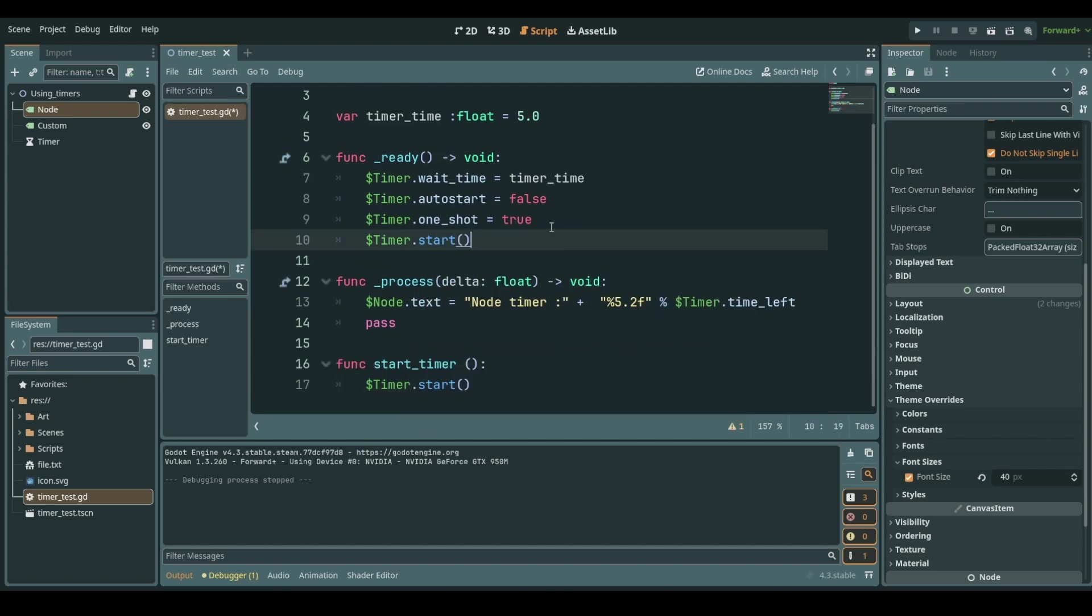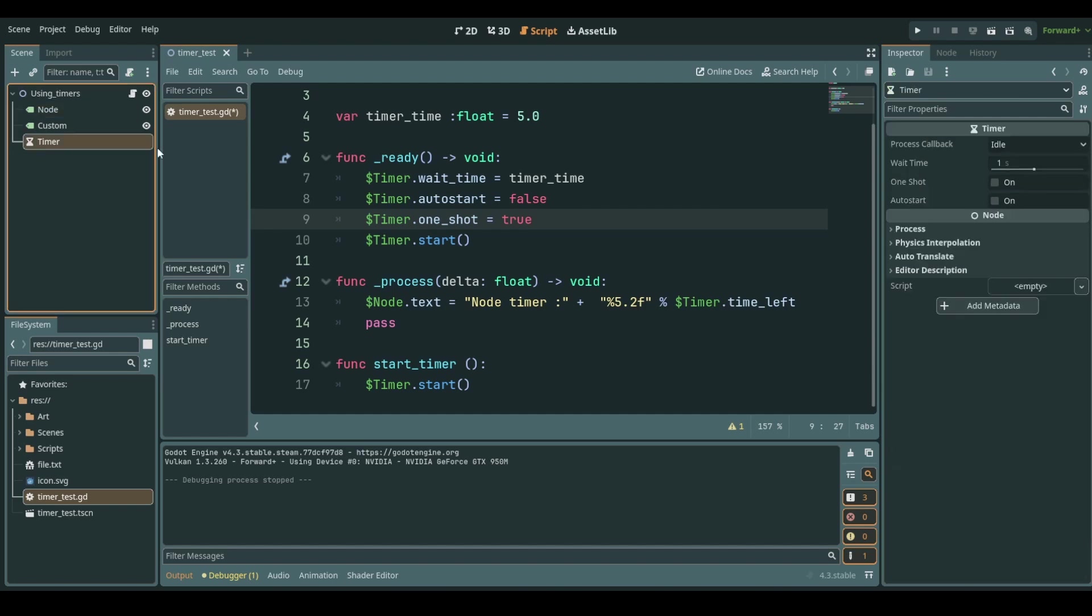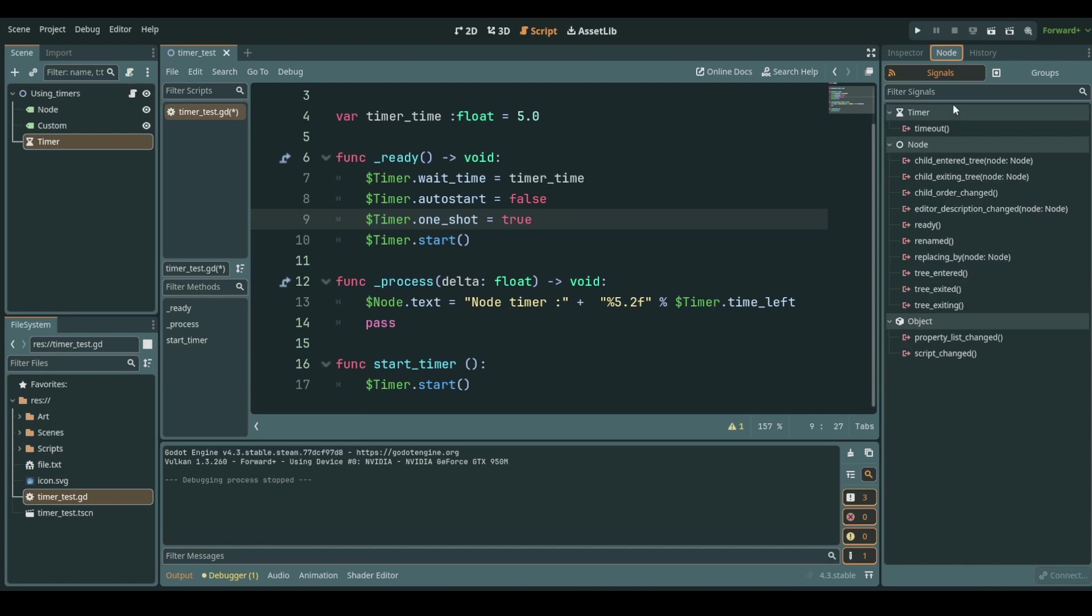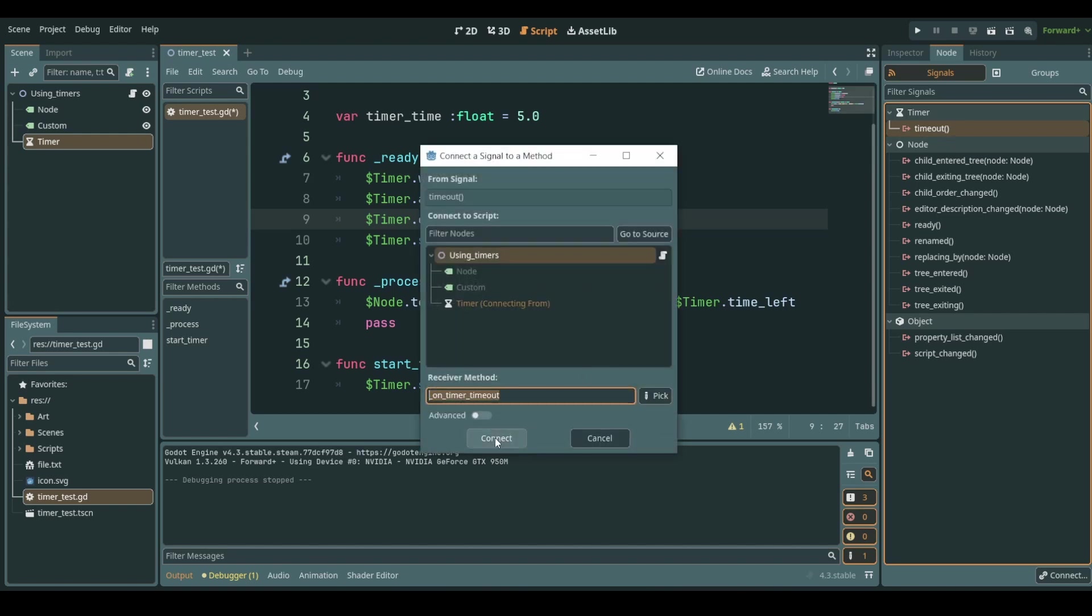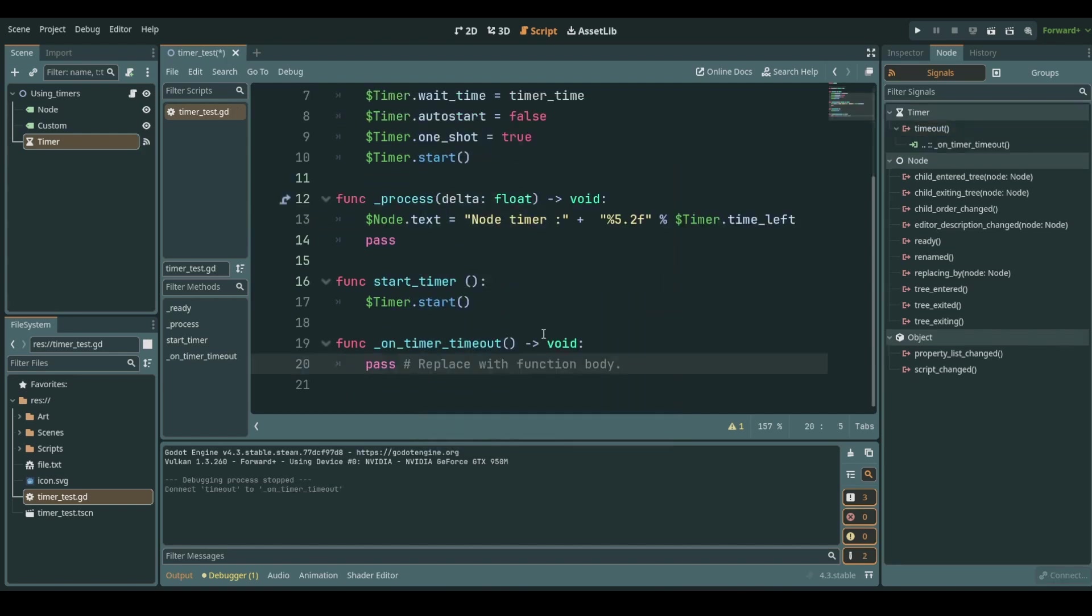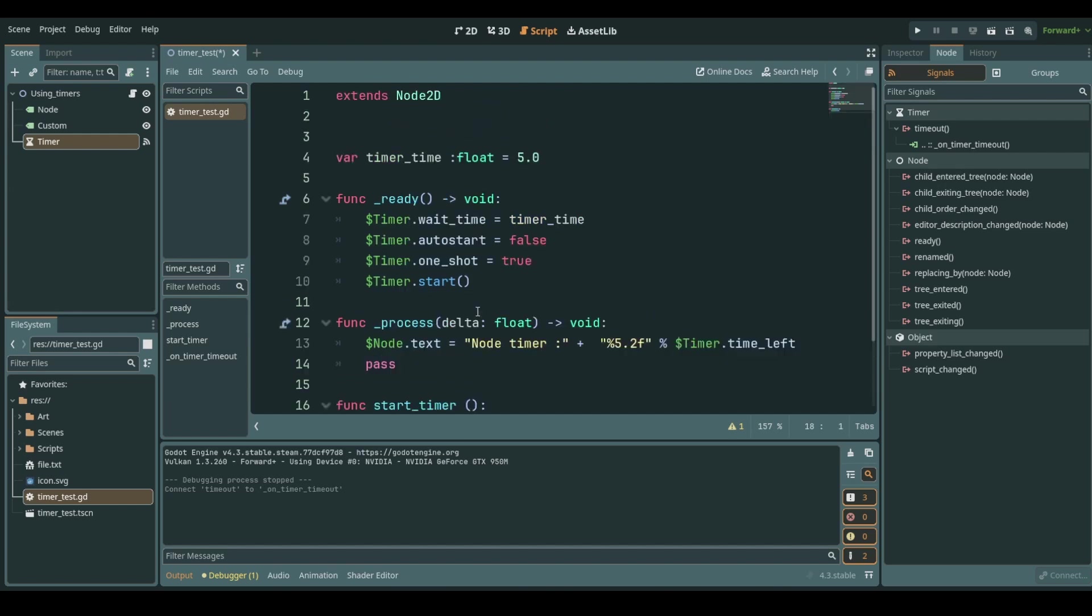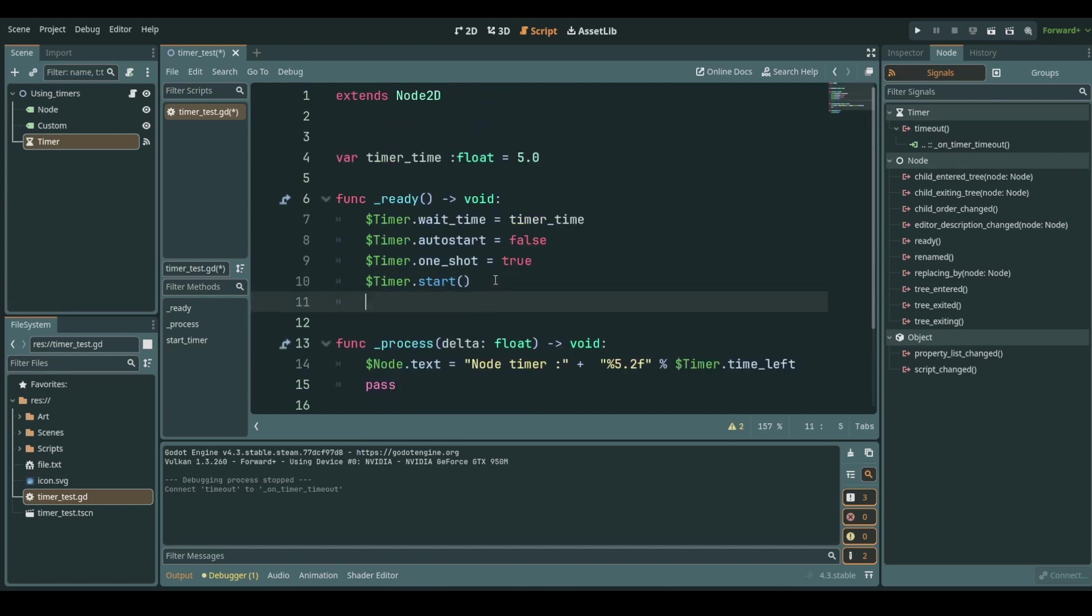Now we can do that. There's a signal on this timer node if we go into the node in the scene tree and then on our inspector to the node and signals that we have. The signal is called time out. We can connect to this time out signal either by double clicking and adding it to our script or you can also do custom connections and that's what we will do.